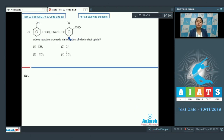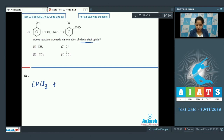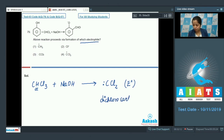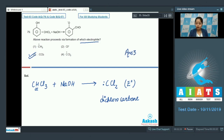Question 79: We are given the Reimer-Tiemann reaction and have to identify the electrophile. Chloroform (CHCl₃) reacts with NaOH; chloroform has an acidic hydrogen. When it reacts with NaOH, it gives rise to dichlorocarbene, which acts as the electrophile. So the correct answer is option number three — dichlorocarbene.